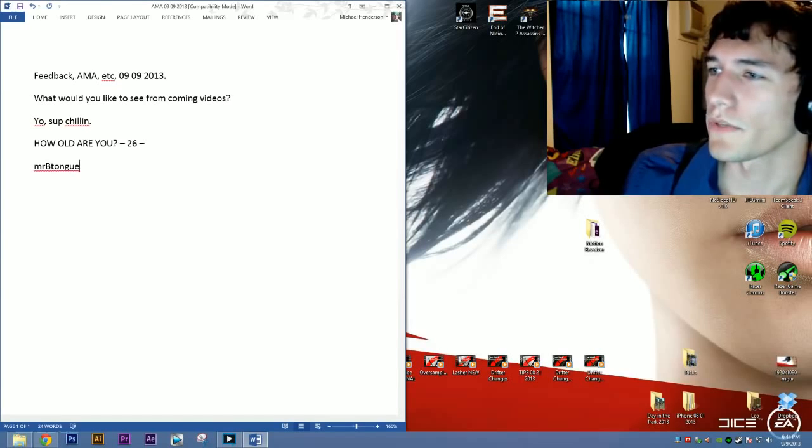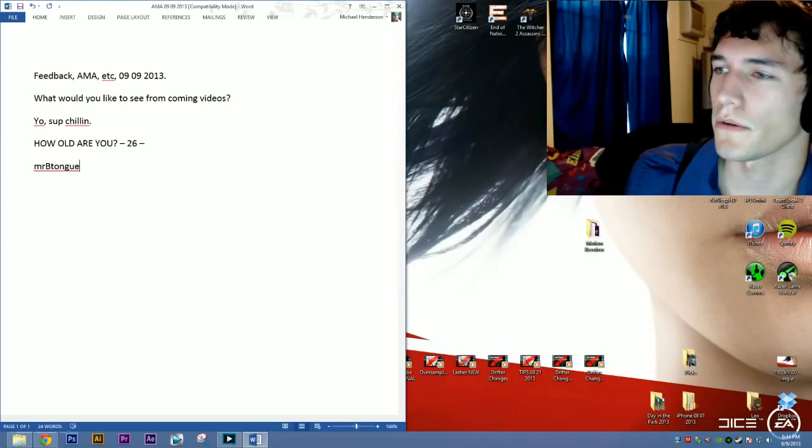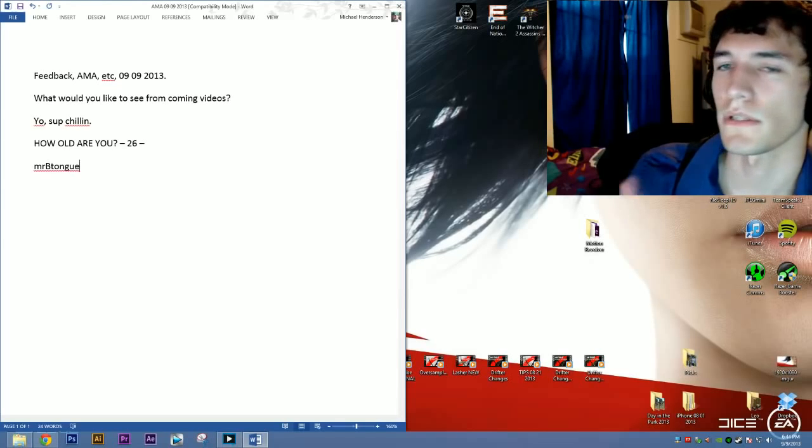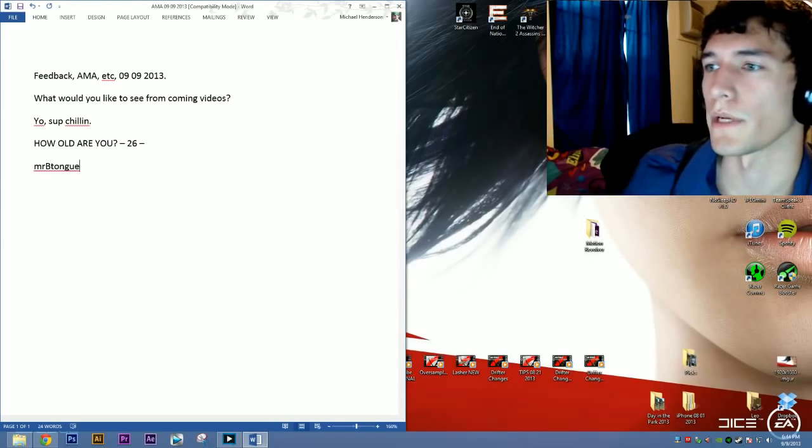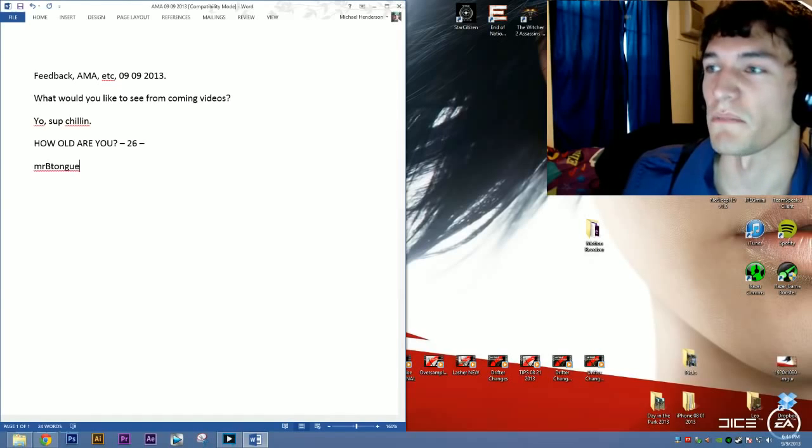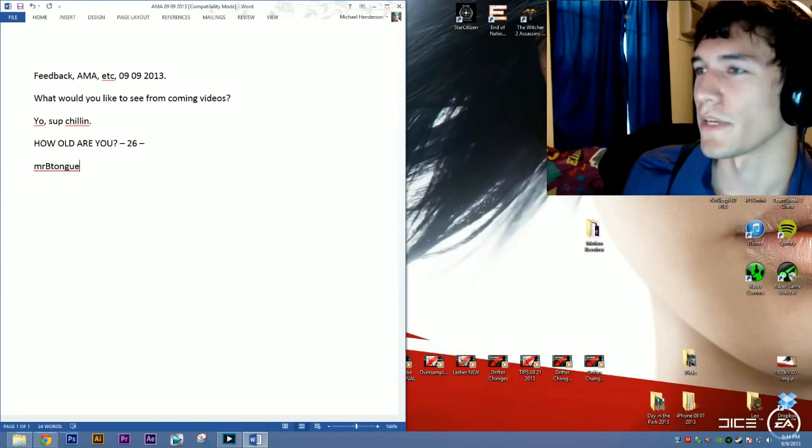What chips do you have in Star Citizen? I think I have the Origin nine-something, 900. It's just the $60 package, so whatever they gave me. And I did check it out in the hangar, and it's banging. I can't wait to play with it.